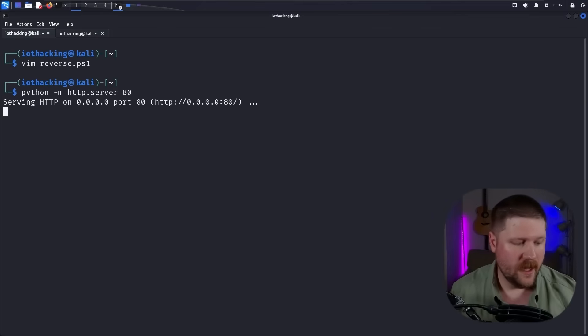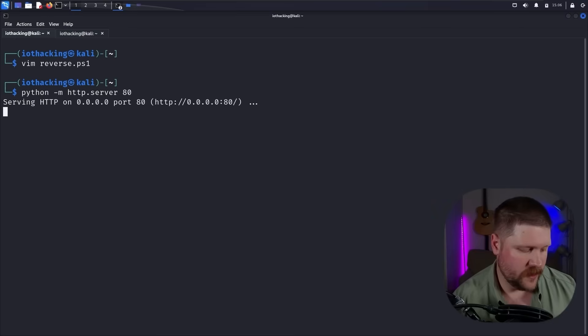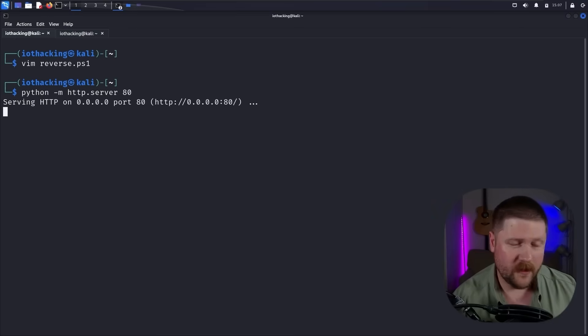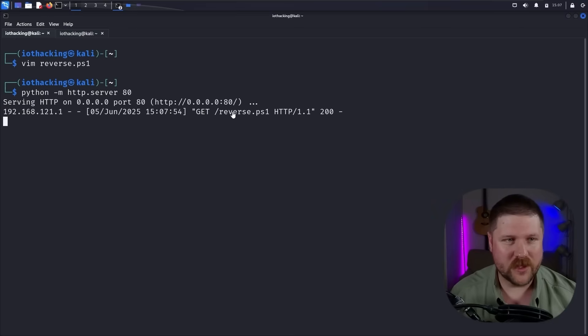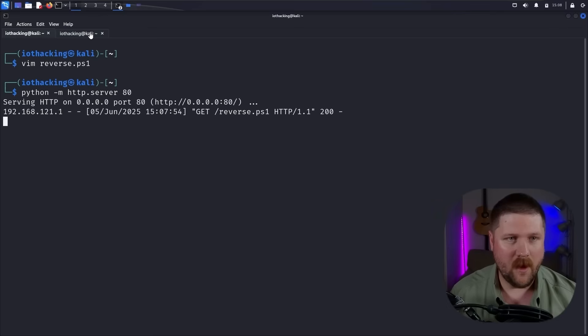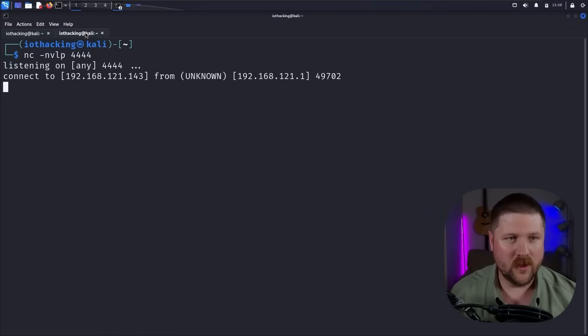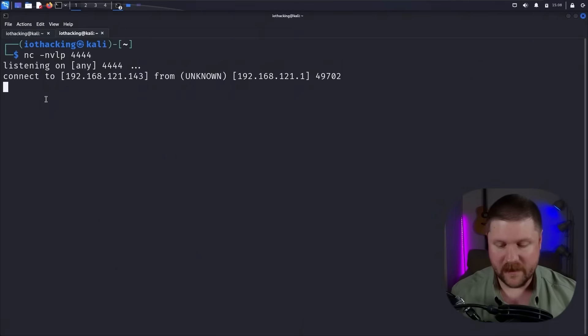With our listener going, actually hop back over to the web server. So we can see the logs when the script actually reaches out to grab that second stage. And then now I'll just plug in the USB drive here. And we can see that GET request coming through for the reverse shell.